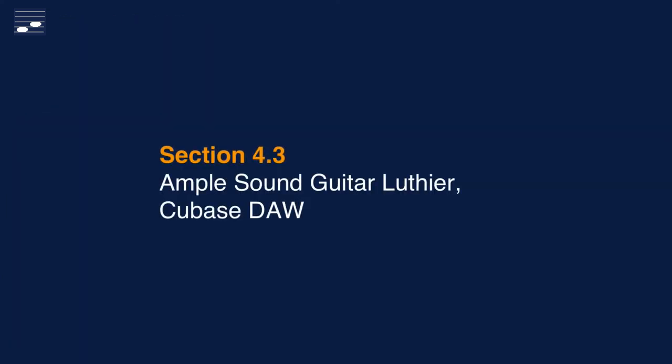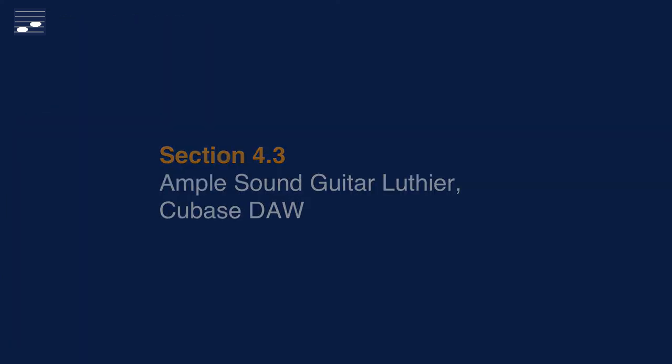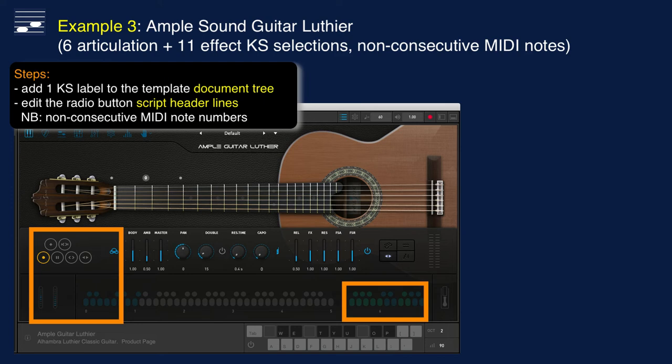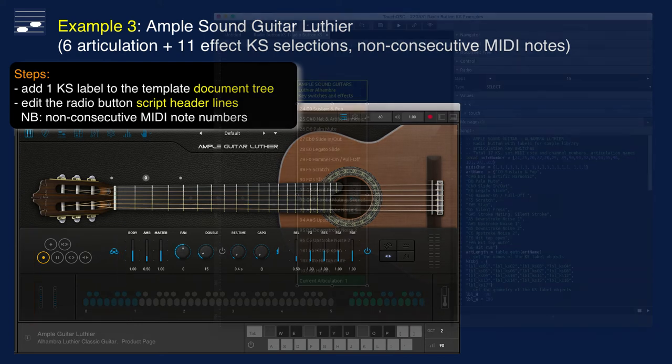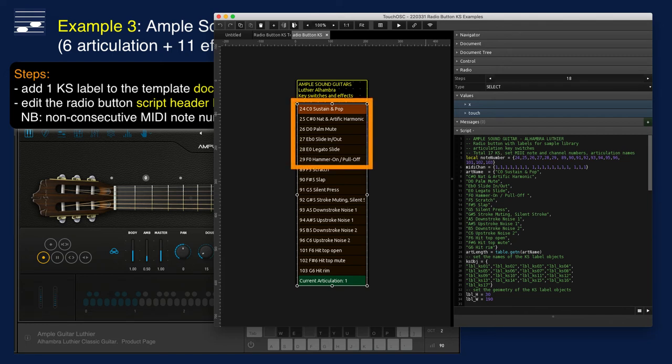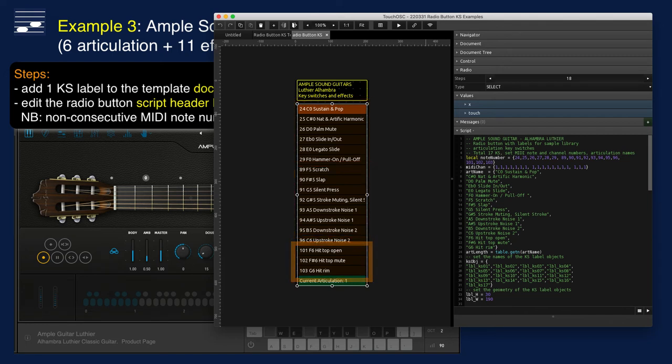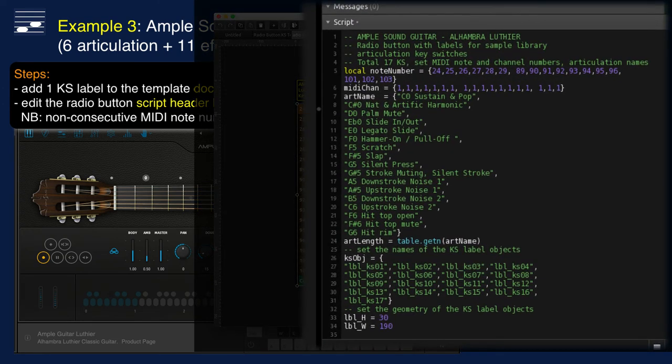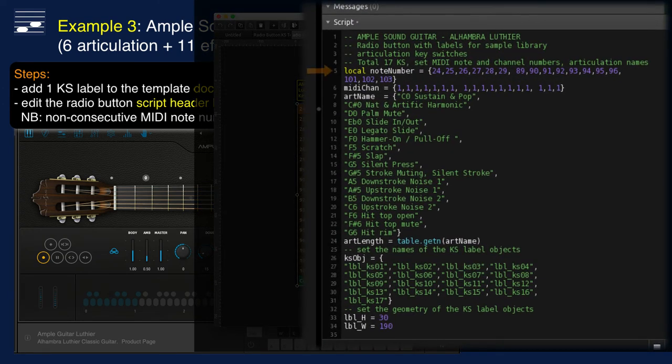I chose the Amplesound Luthier acoustic guitar instrument as an example, since it has non-consecutive MIDI note numbers to trigger playing techniques on the left and sound effects on the right in the keyboard high register. This is also obvious from the selector interface that shows three articulation groups from top to bottom. The total is 17 and thus we must add one more text label object in the document tree, which is not shown here.